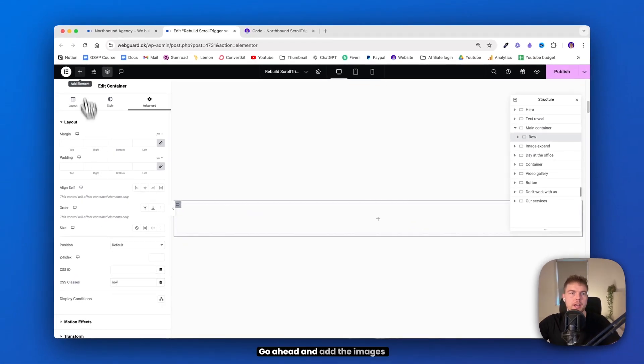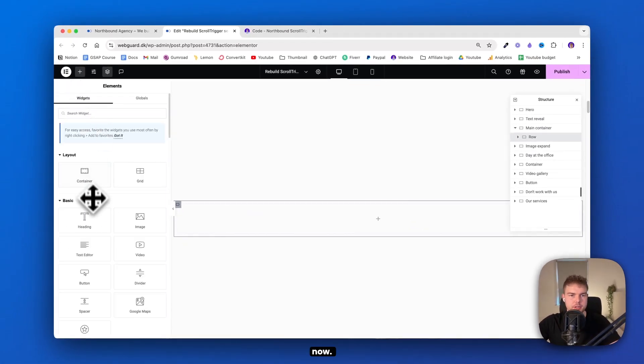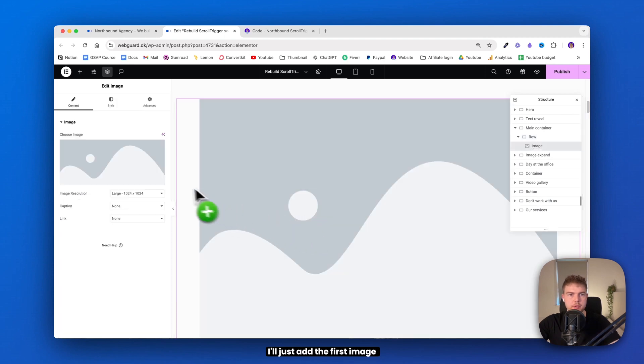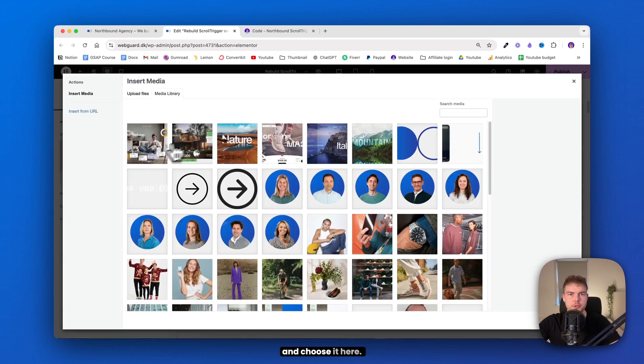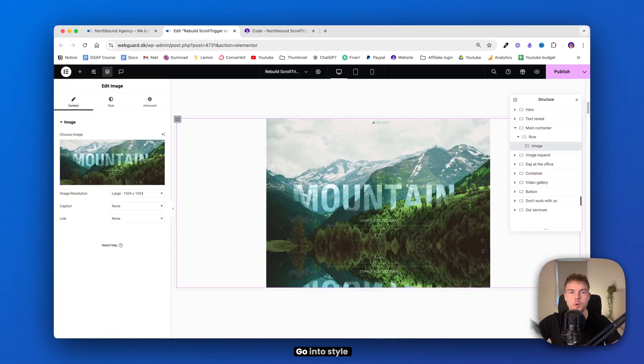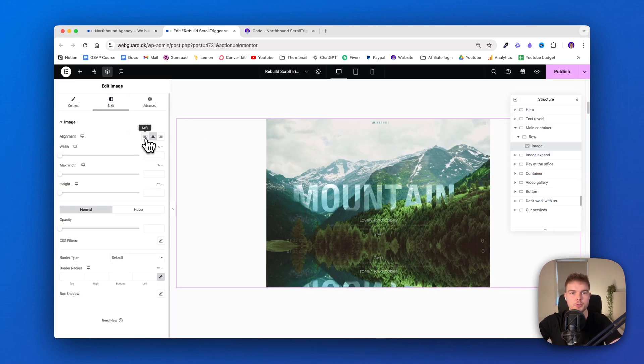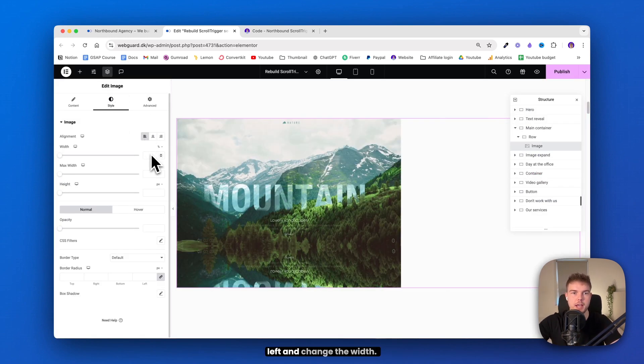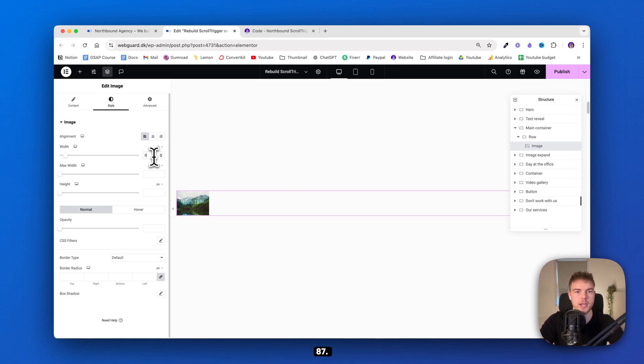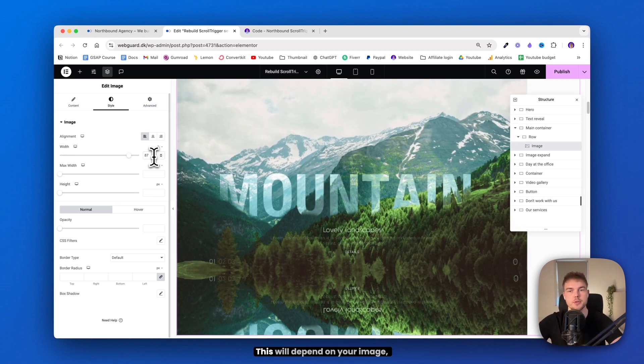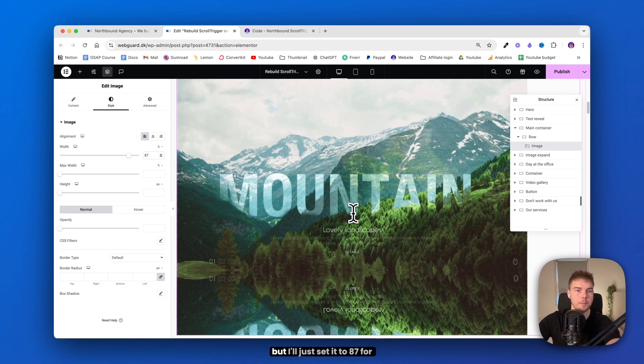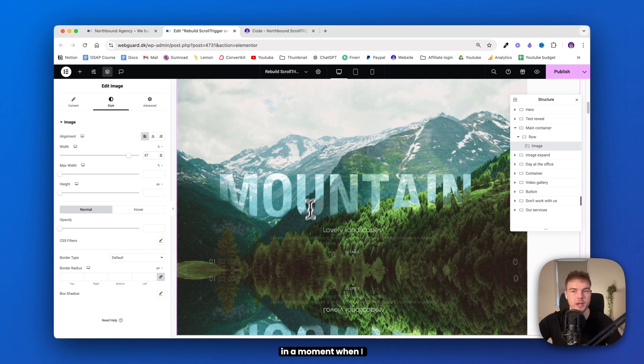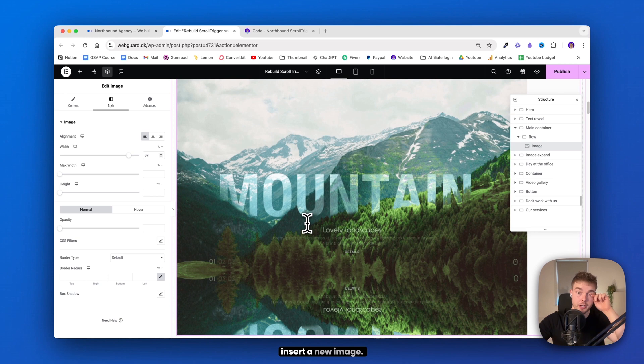Go ahead and add the images. Now I'll just add the first image and choose it here. This mountain image. Go into style and set this alignment to left and change the width. Let's just say it should be 87. This will depend on your image, but I'll just set it to 87 for now.